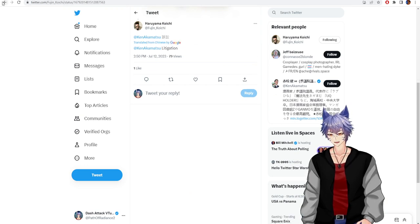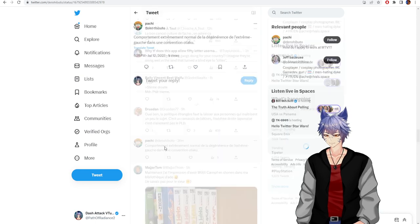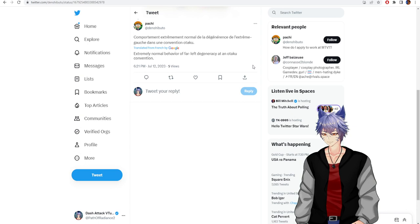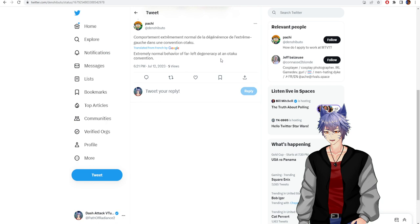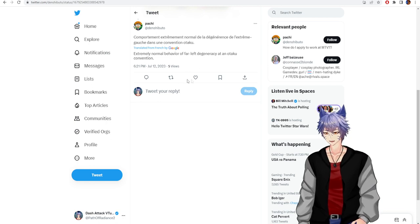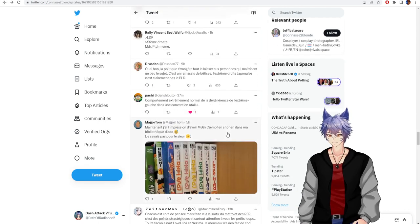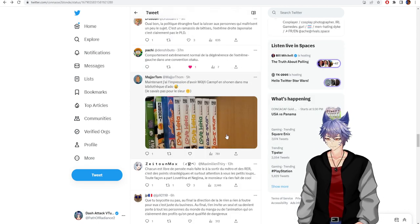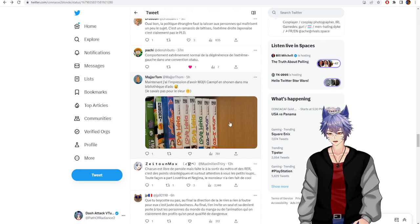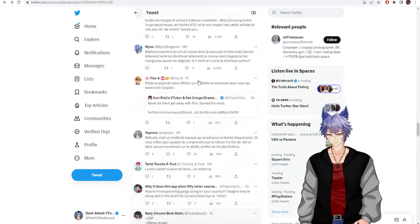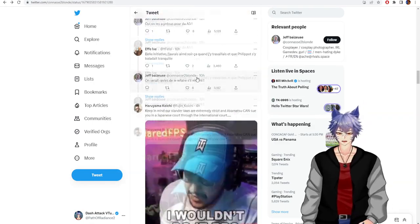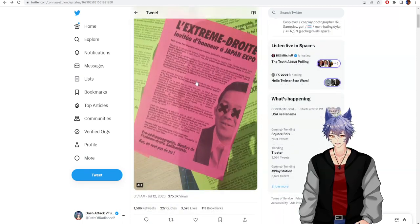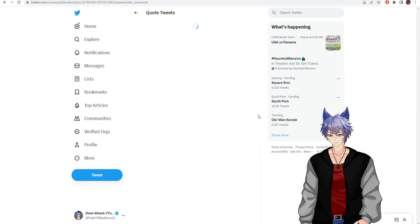Litigation. Extremely normal behavior of far-left degeneracy at an otaku convention. Haha, funny. This French person showing off their Love Hina collection. Let's go to some QRTs. This should be good.